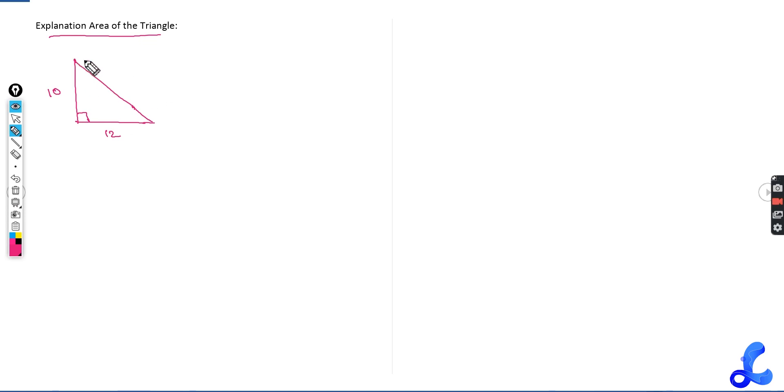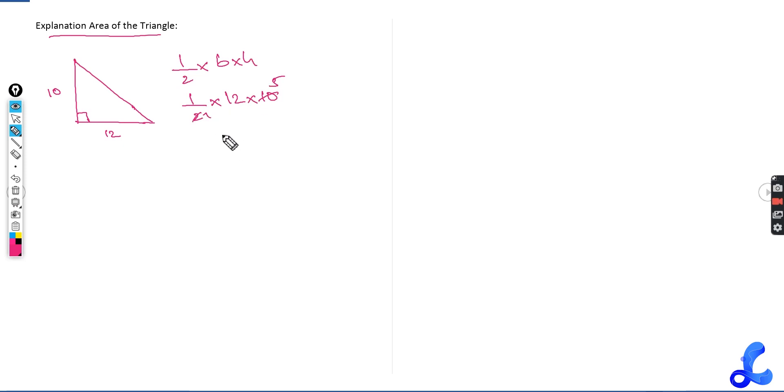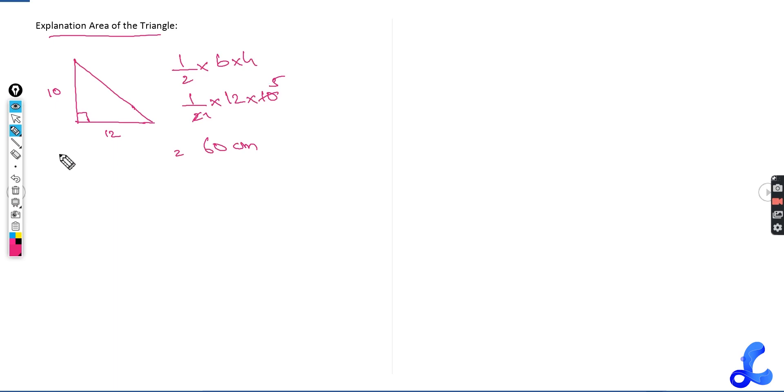The formula for triangle that we already know is half into base into height. So half into base is given to you as 12 and height is given to you as 10. This becomes 5, this becomes 1, so this becomes 60. So 60 centimeters is the area for this triangle.